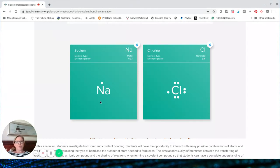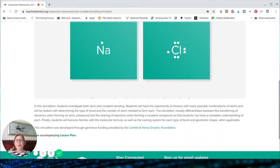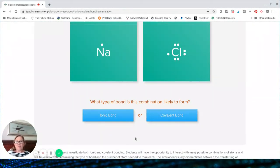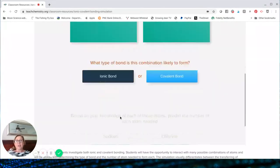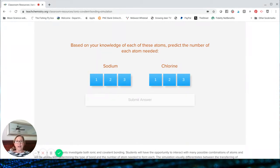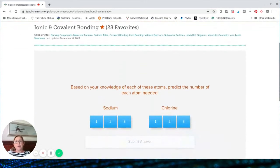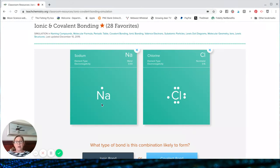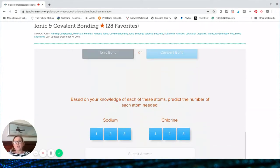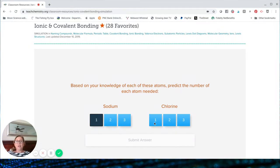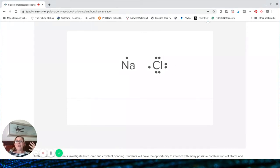So for multiple reasons — either because your student can see the Lewis structure and see how easily that one valence electron could fit over to chlorine, or the fact that they know that metals and nonmetals form ionic bonds — they come down here to the question: what type of bond is this combination likely to form? We just said ionic. The second question asks you to predict the number of each atom needed. We can see that if one atom of sodium gives up its single valence electron to one atom of chlorine, sodium will develop a net positive one charge, chlorine a net negative one charge, and they balance each other out. So it only takes one sodium and one chlorine to form an ionic bond.